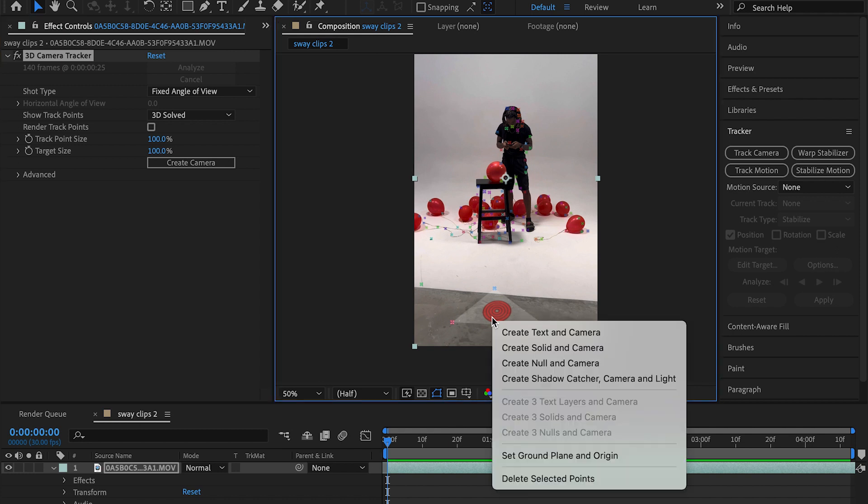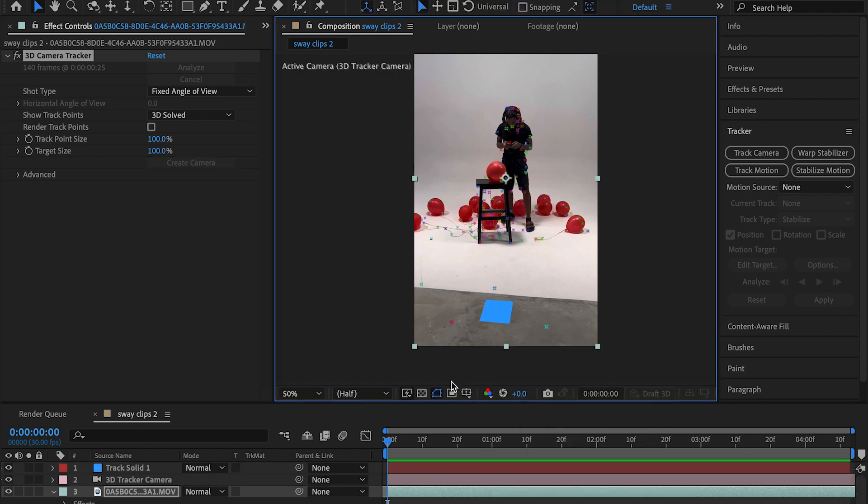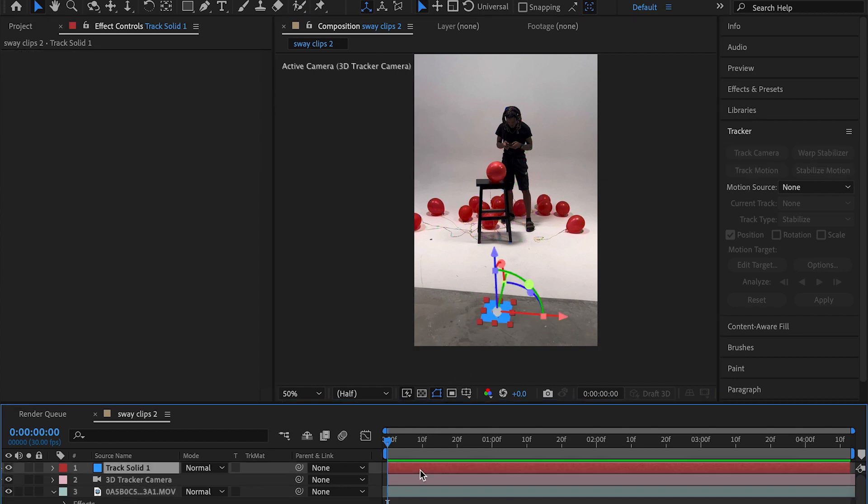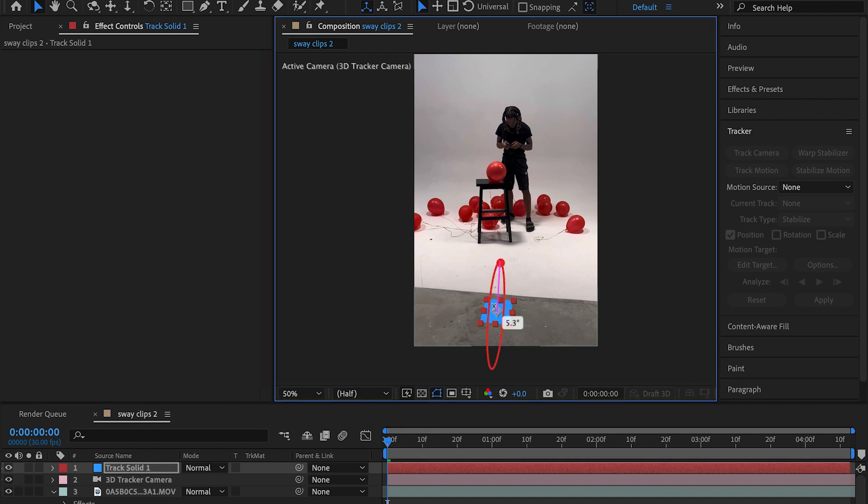I'm going to right-click over this track point and create a camera and solid. Once you create your solid, you should see this blue marker or whatever color it is. Once you click on it, you should now see these 3D controls. I don't know if you've ever worked in a 3D space before, but you're going to have the X, the Y, the Z. All that is just going to help you to position whatever you import in here the best way as possible.